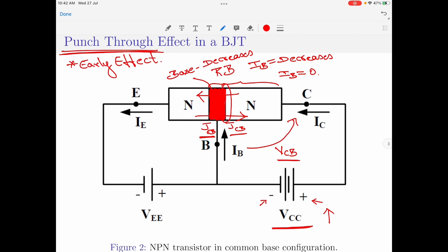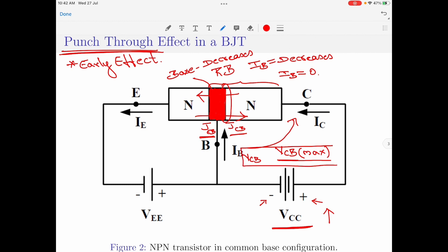We apply a restriction on the collector-to-base voltage, defining a maximum value VCB_max. This is the maximum applicable value that will not create the punch-through effect. Any value of VCB greater than VCB_max will cause the punch-through effect and the device will break down and get destroyed. So whenever you want to operate the BJT properly without causing the punch-through effect, the applied voltage across collector to base should be less than the maximum collector-to-base voltage.